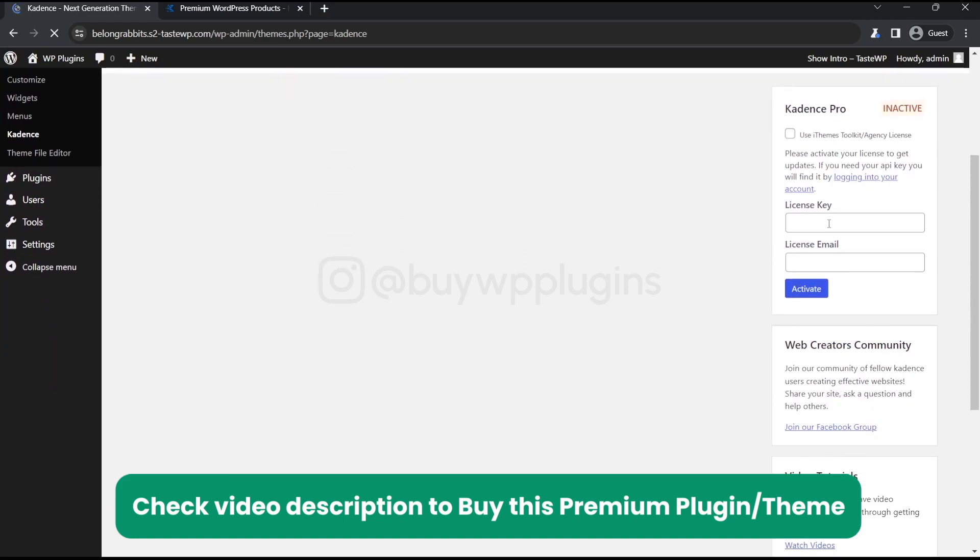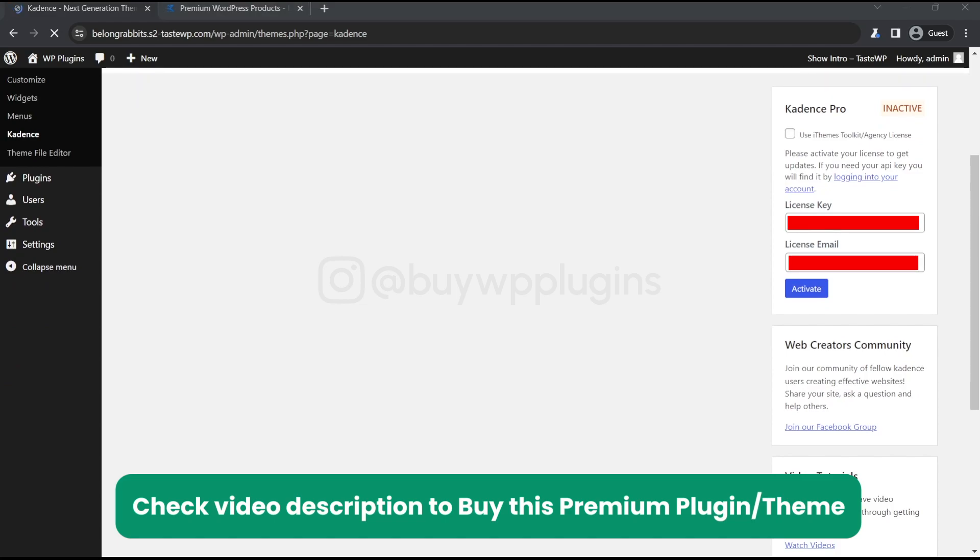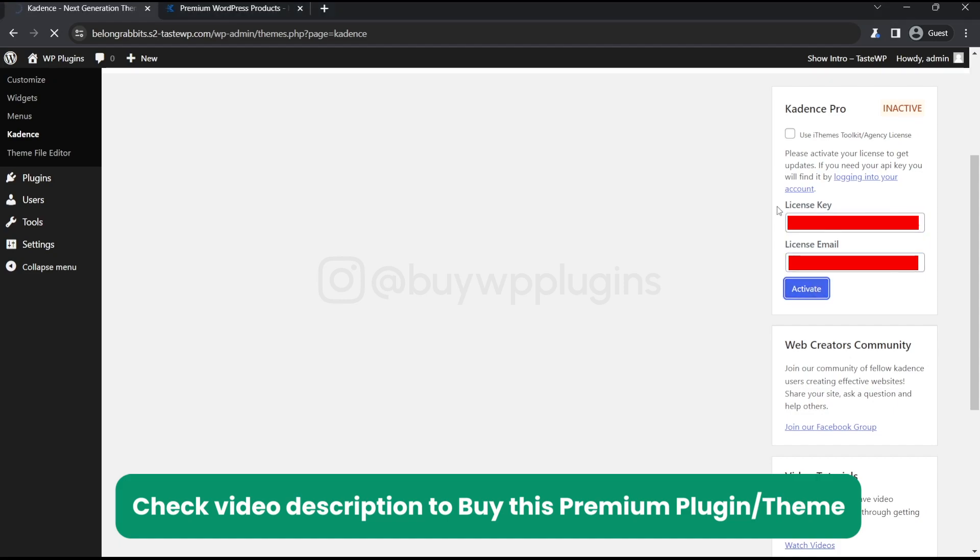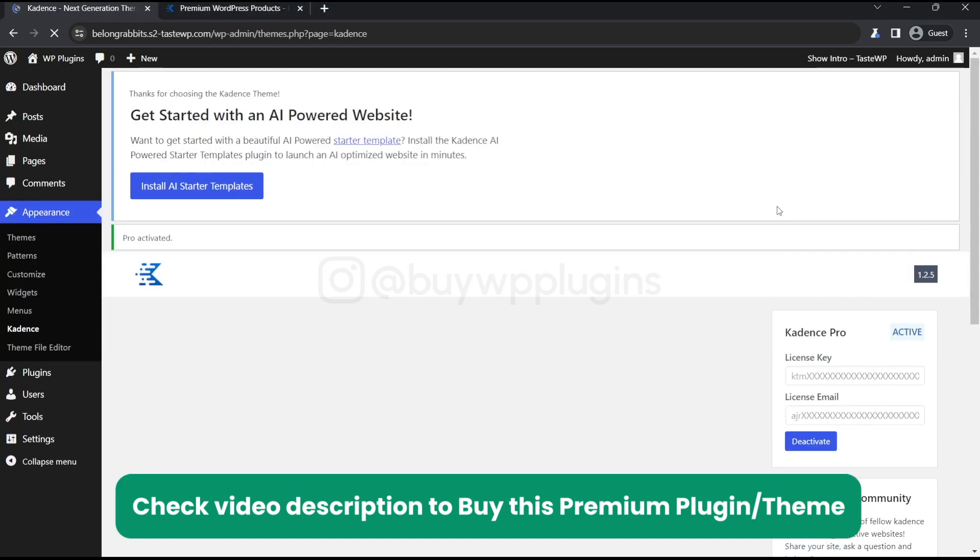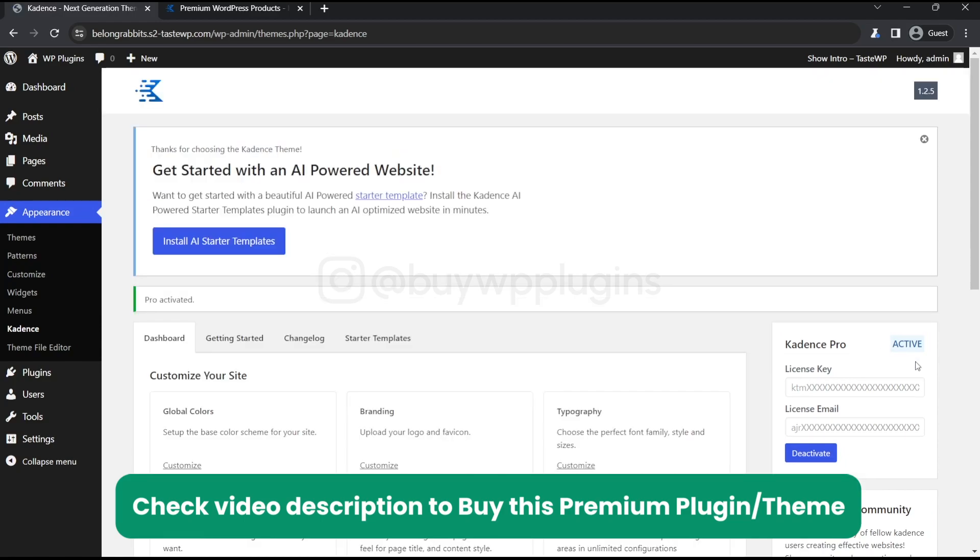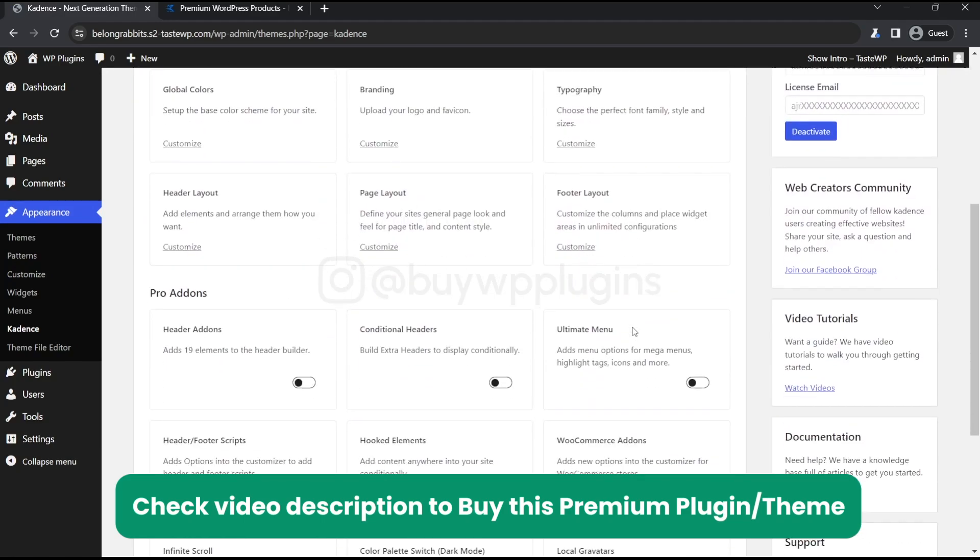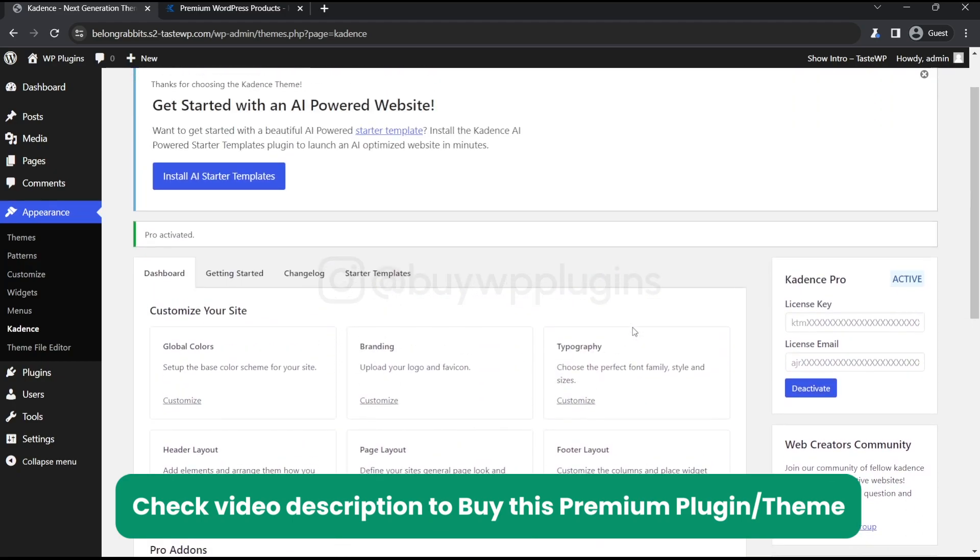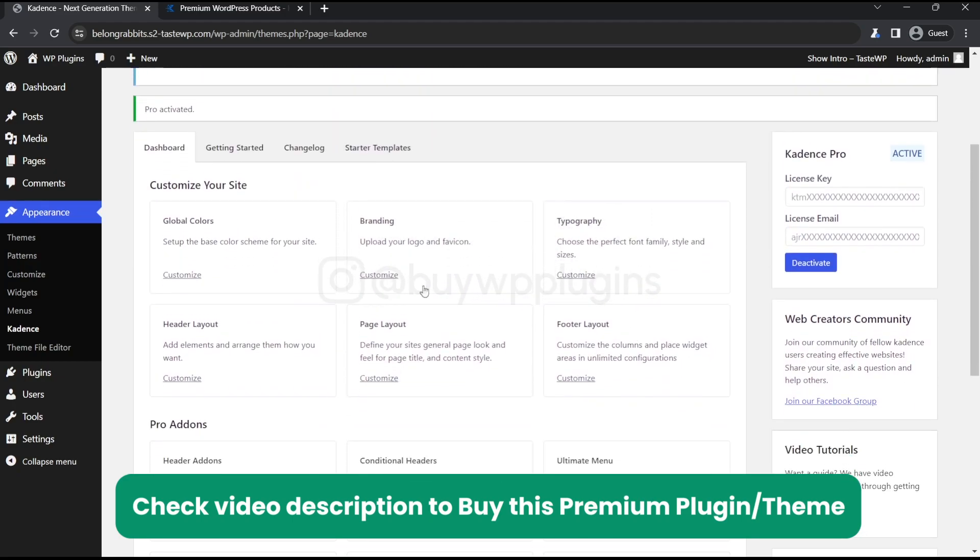We will need to enter the license key and email here. Let's just enter the license email and the key here. Let's click on activate and now as you can see it is active.